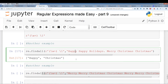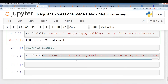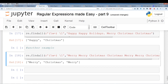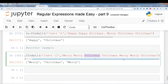Here's another example where we have three sets of duplicate words next to each other. The regex will cycle through each word and find the duplication — it doesn't matter that they're all bunched together, it's able to find each one. Running this, it pulls out 'Merry', 'Christmas', and 'Merry'.